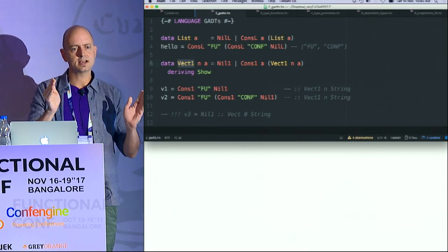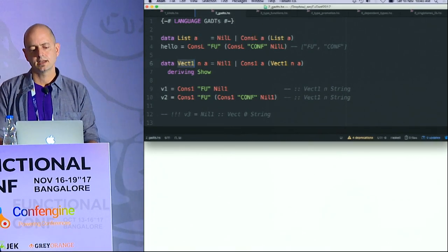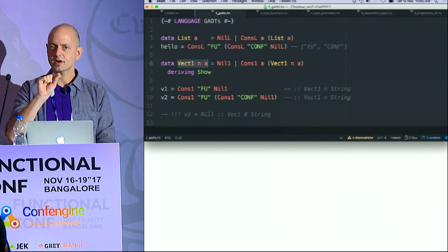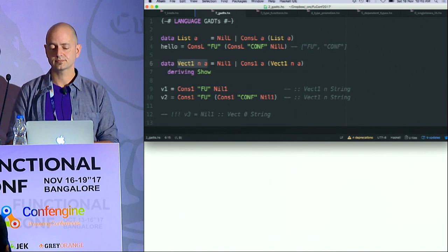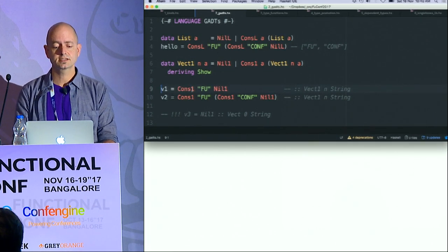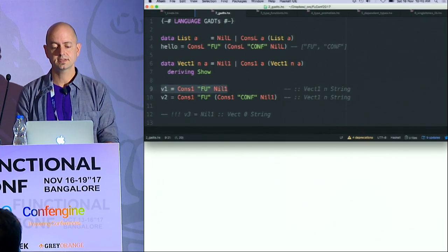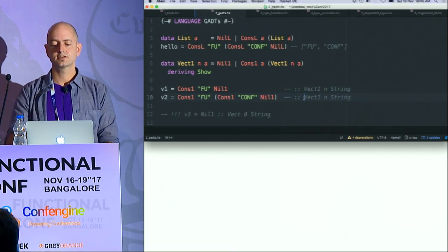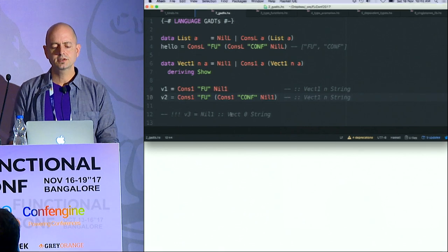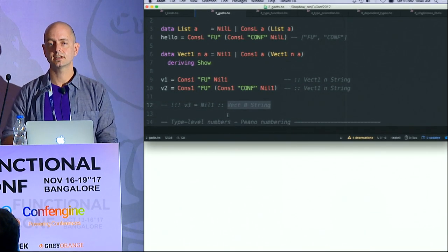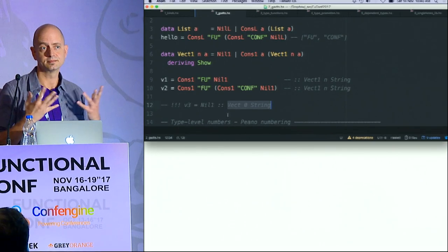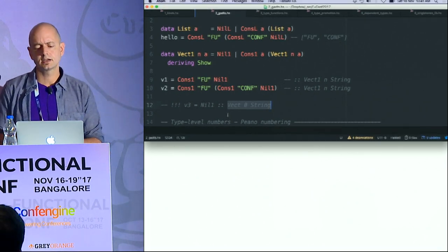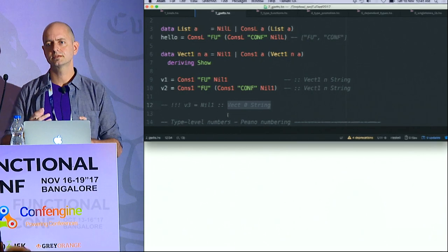Here is a data type Vector N A. N is a type that describes the size of this vector. At this point it's not going to help me much — if I ask what is the type of this term, it will just say it's a Vector N String. So N is still not a very useful thing. I want to say null is a type of Vector Zero, but I can't do that because Zero is a term, not a type.